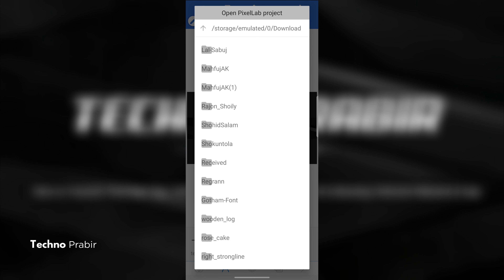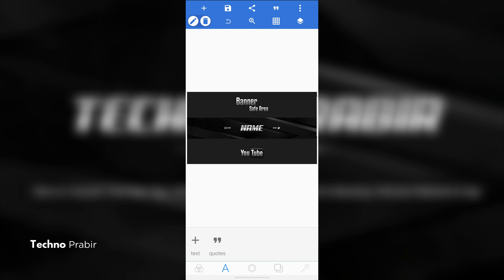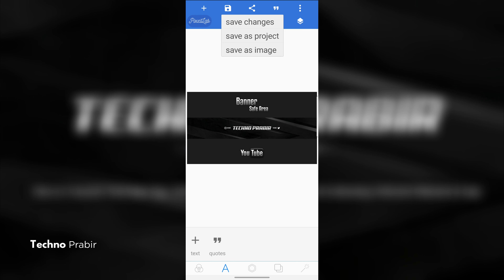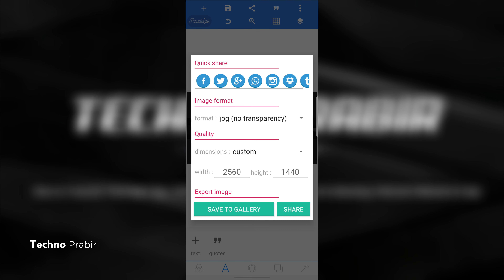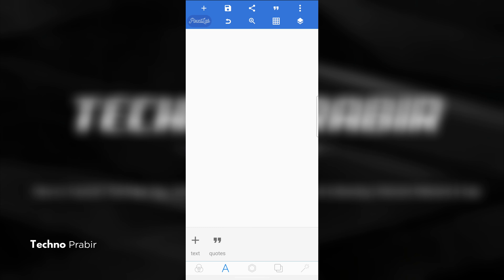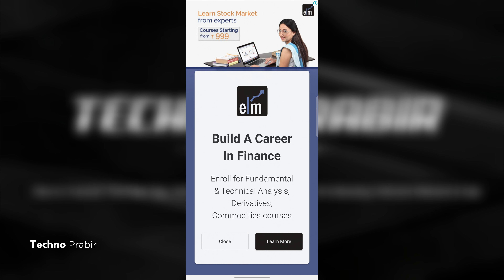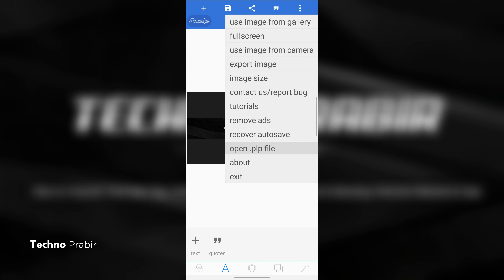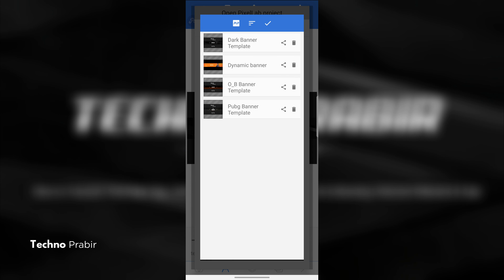You can use the font style. You can save your text and change the text. Then you can save our channel. The last thing you can do is open the project.